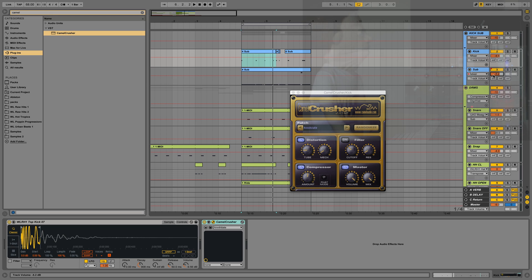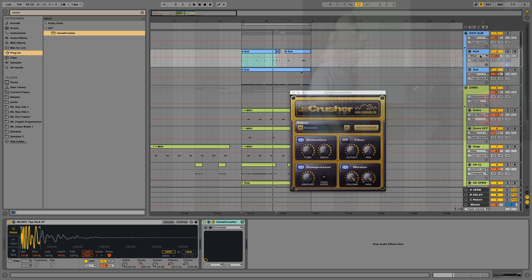I can tell for sure the sub is definitely way too loud now. So I'm going to be turning that down. I tend to always keep my sub about five below my kick.